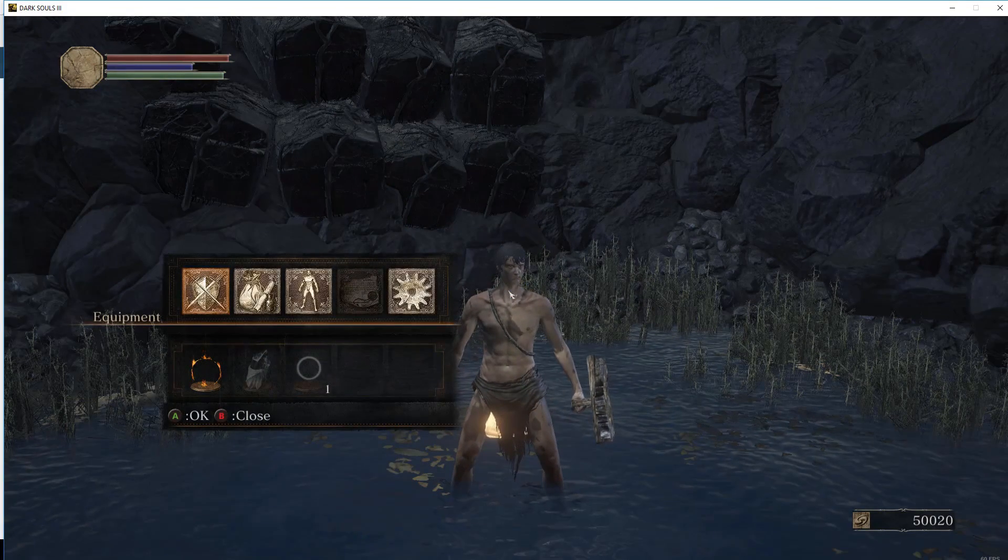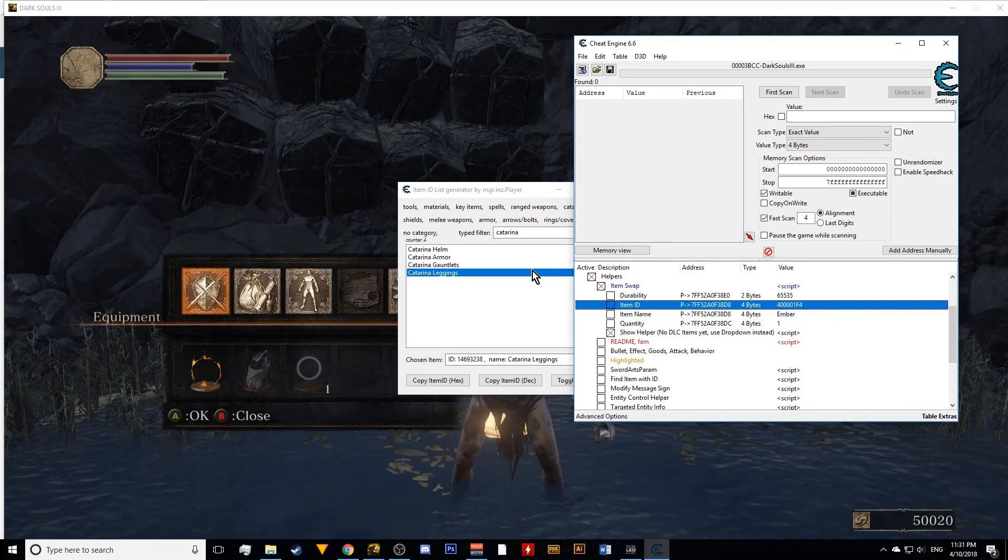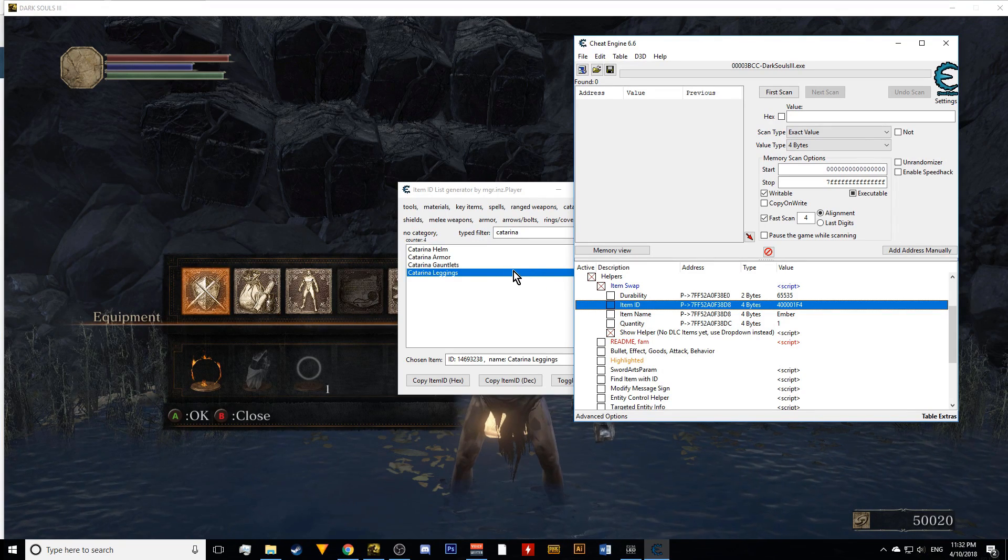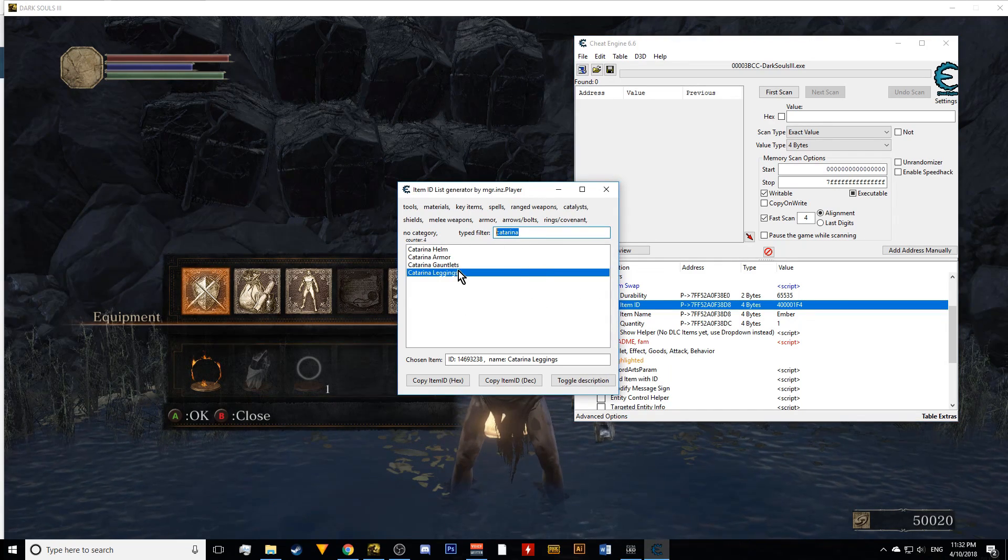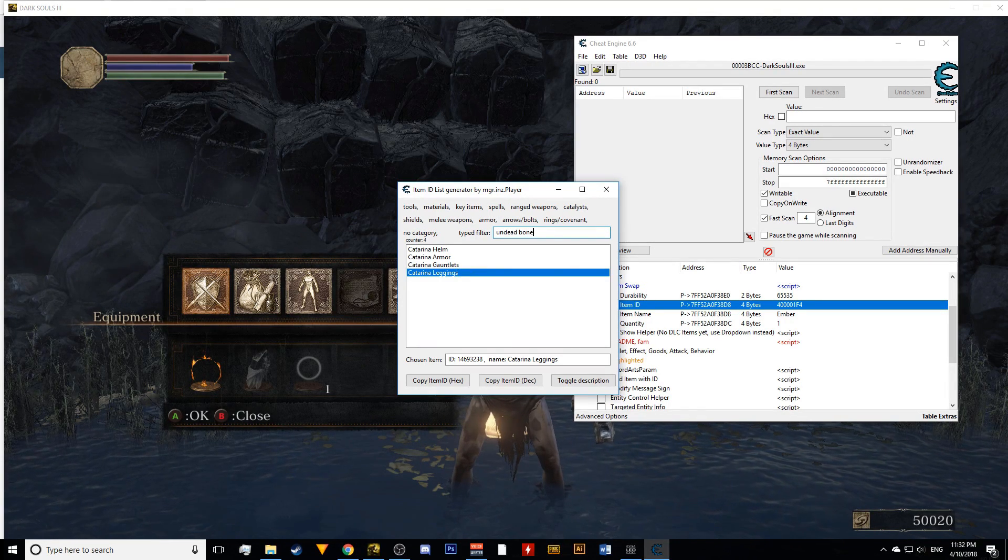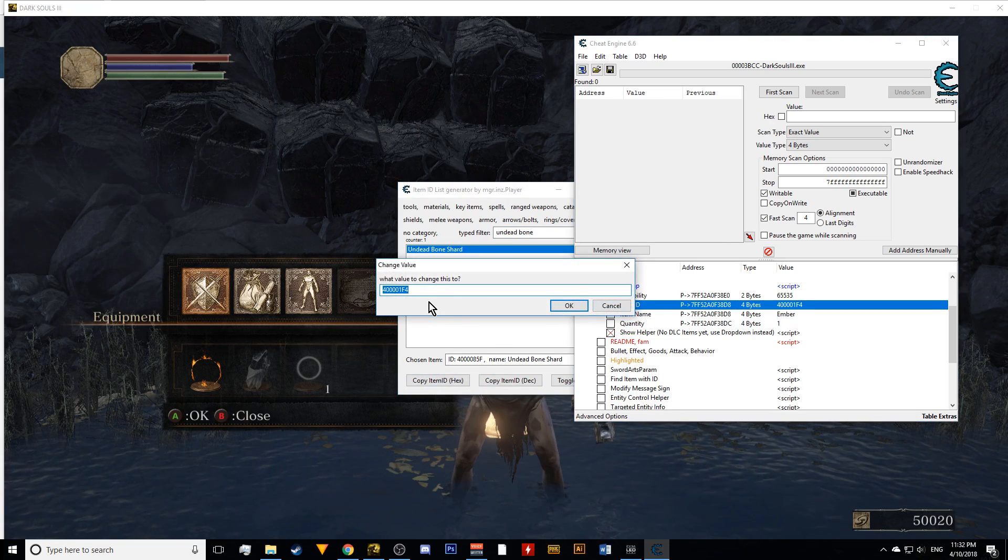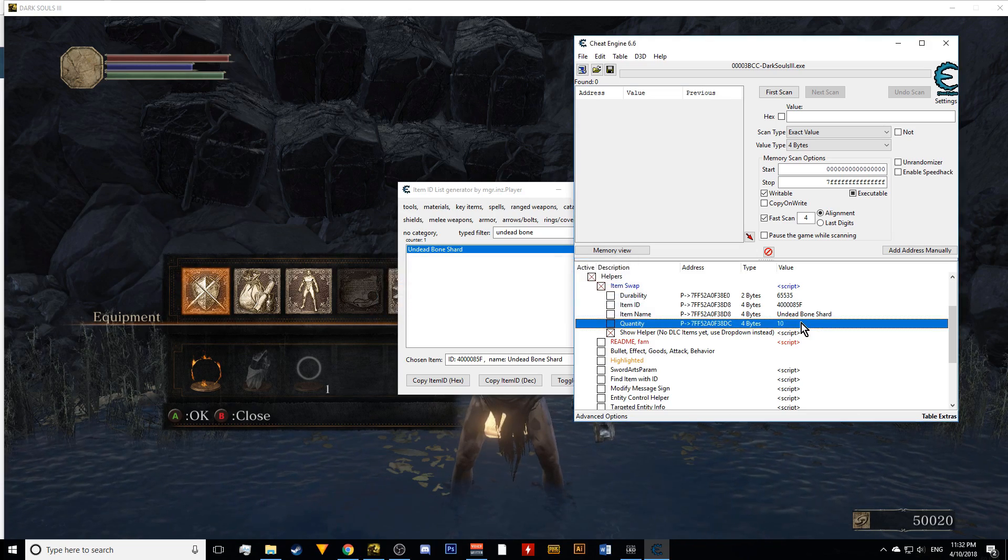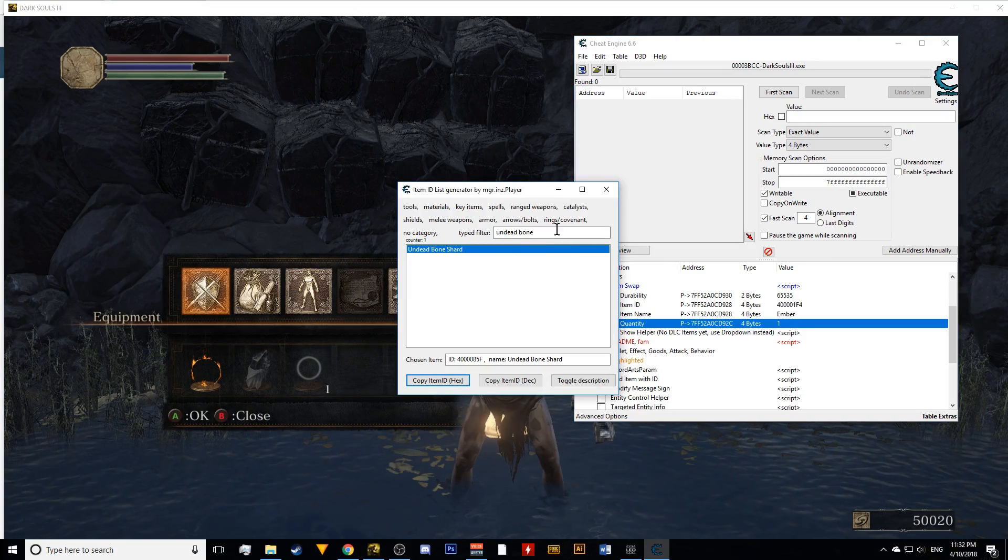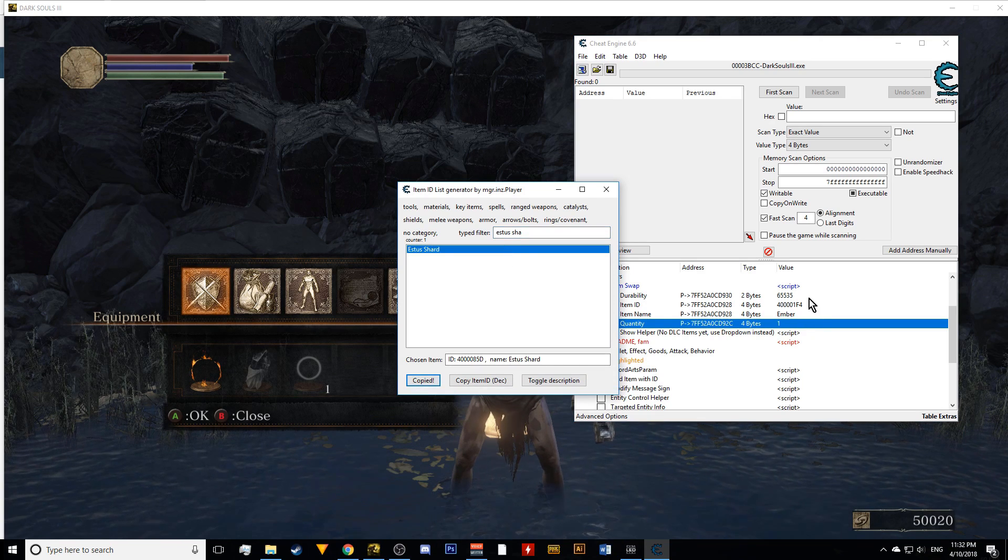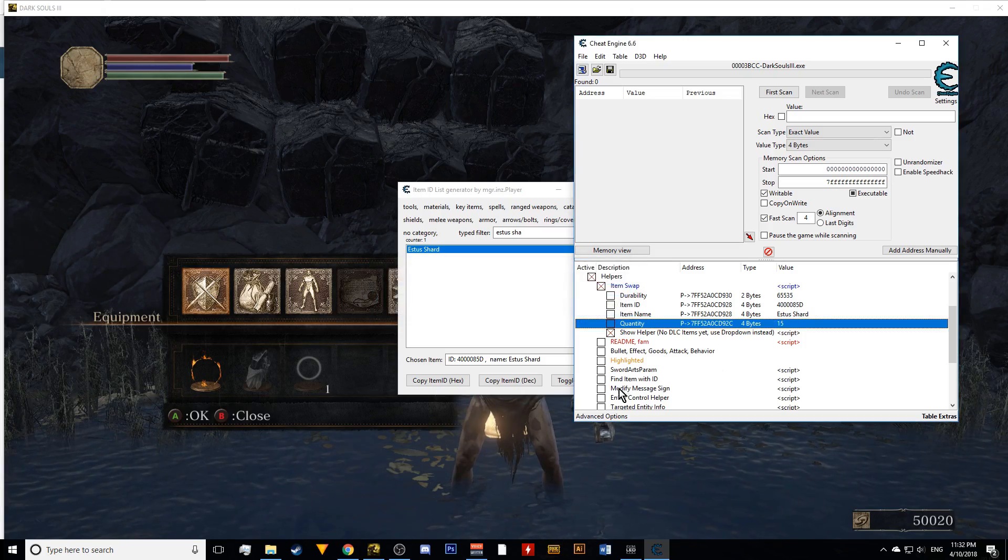Another thing you might want to do is give yourself upgrade things. Now upgrade materials can be kind of iffy. I've never really been banned for giving myself upgrade materials while I'm offline. So you can probably definitely do that. I like giving myself undead bone shards. Because I want my estus to be at full. And here you can just switch it to 10. Because you want 10 of them so that you can fully upgrade. So as you can see I got 10 of these. You can do the same for your estus shards. And give yourself 15 of those.